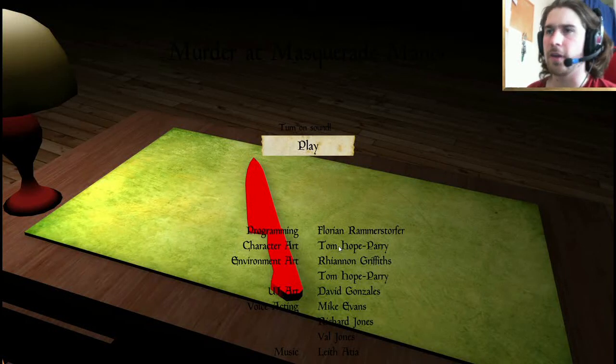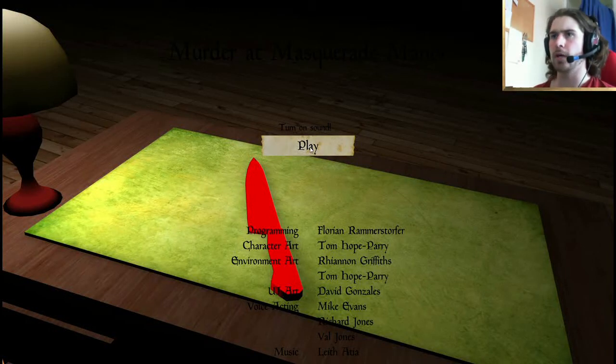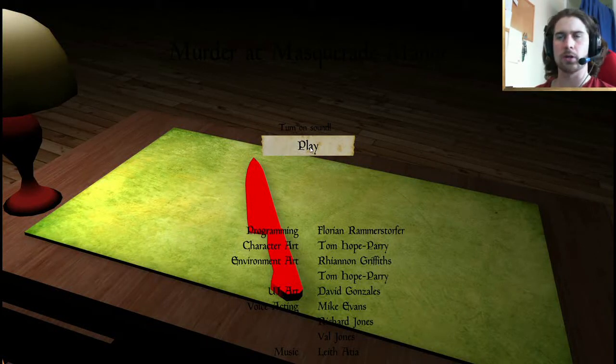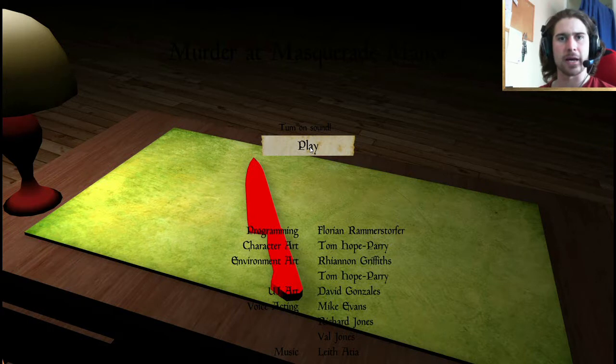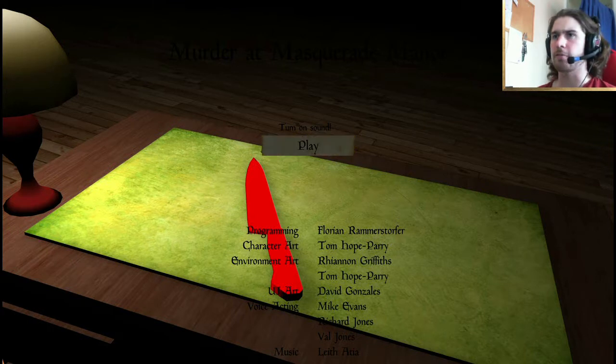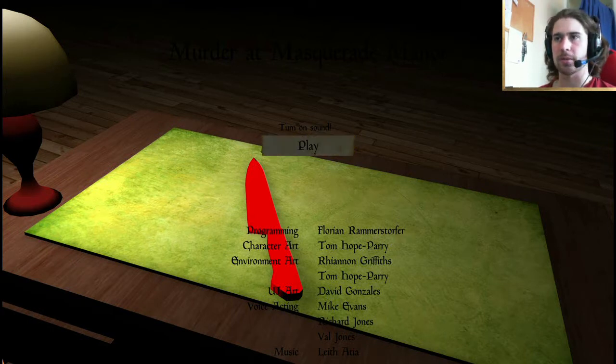Hello everyone, I'm the Fireblades, and welcome to a new game called Murder at Masquerade Manor. This is a free indie game on Gamejolt which I'm going to try out.